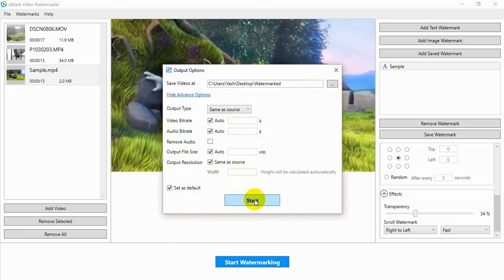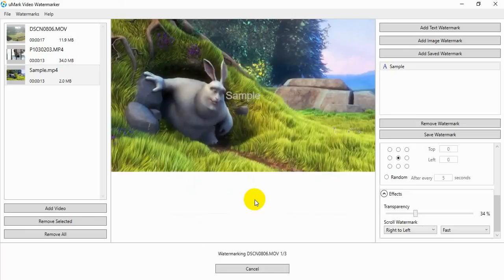Finally click on the Start button. Watermarking process will begin and you can see the progress.